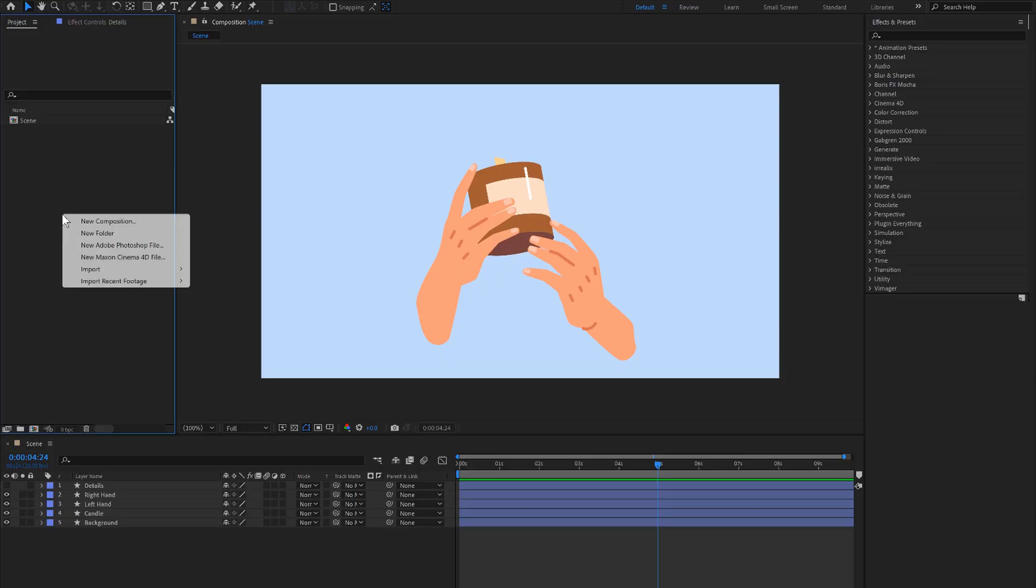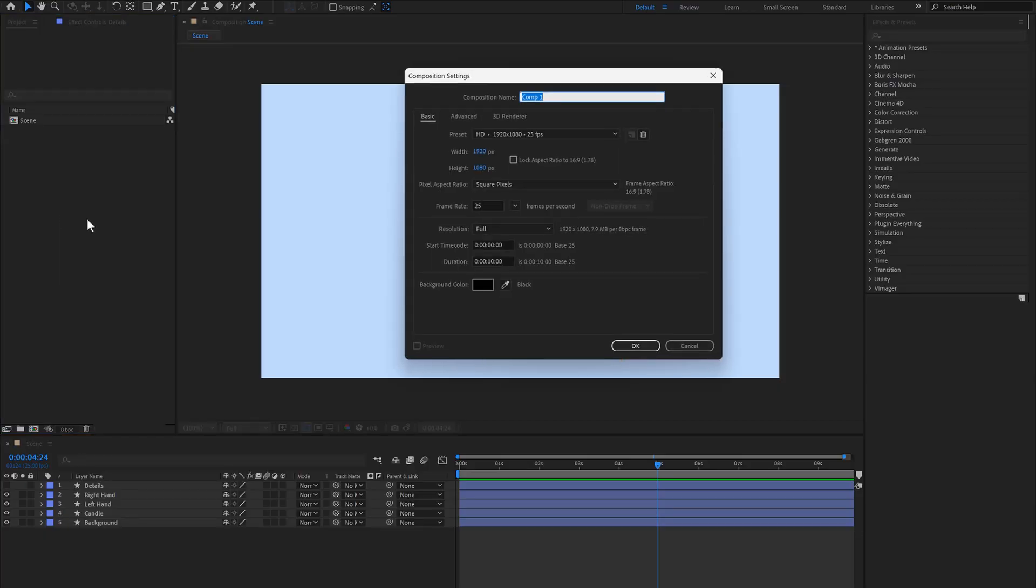First we'll right click here, New Composition, call this Fire, 25 frames a second for 10 seconds, click OK.